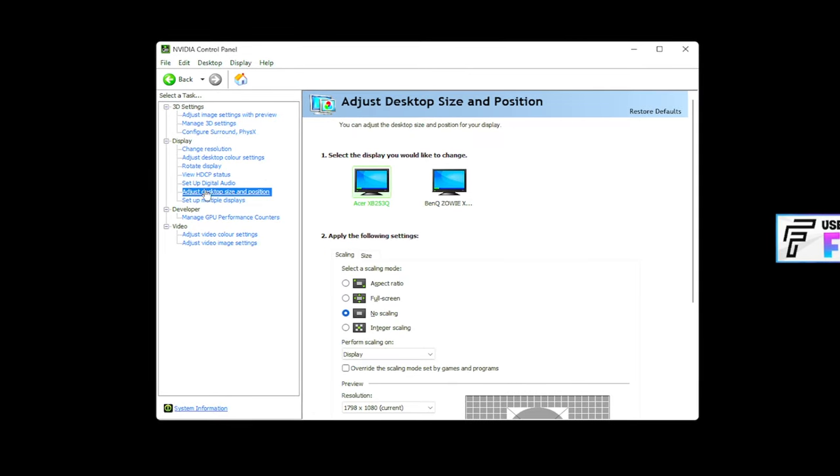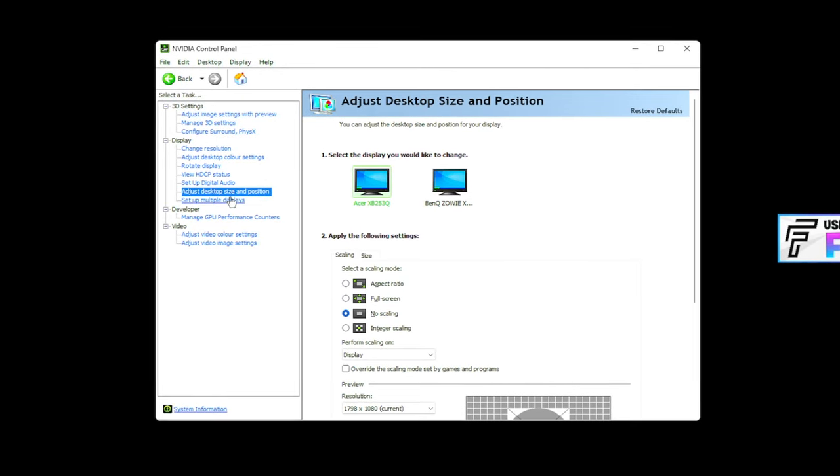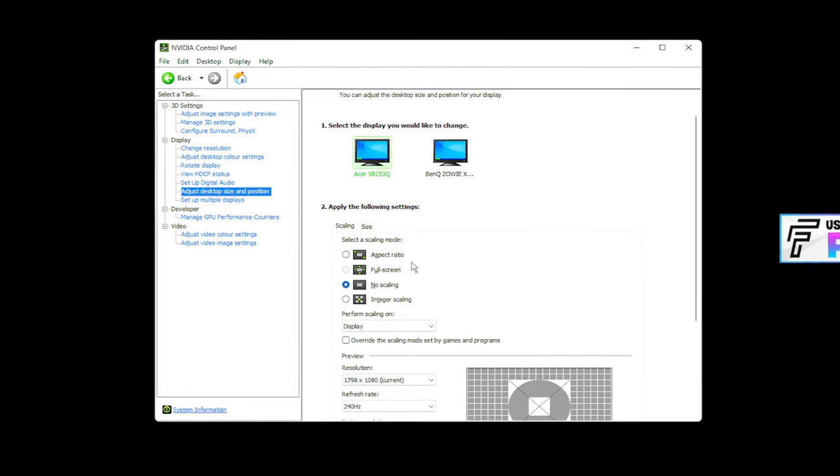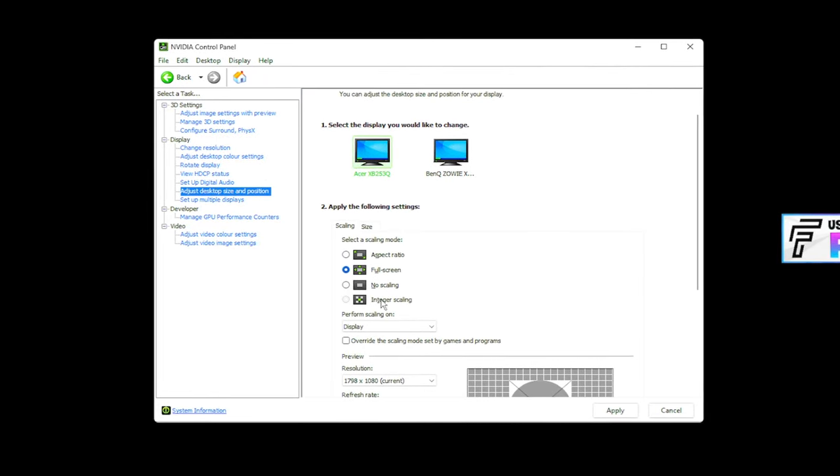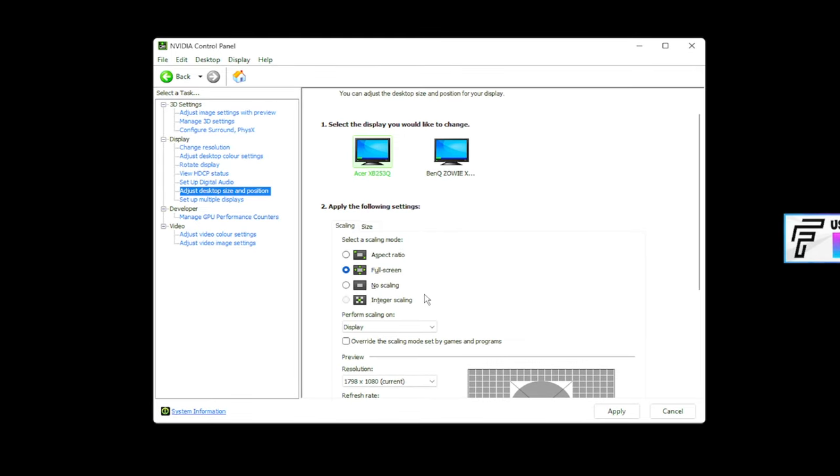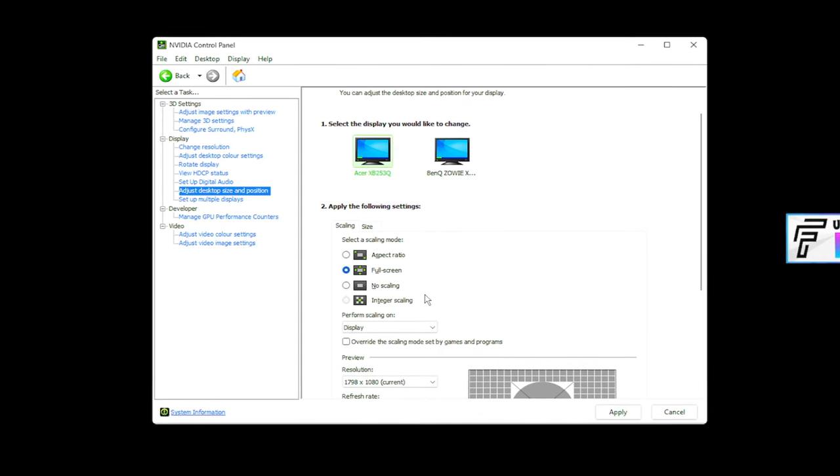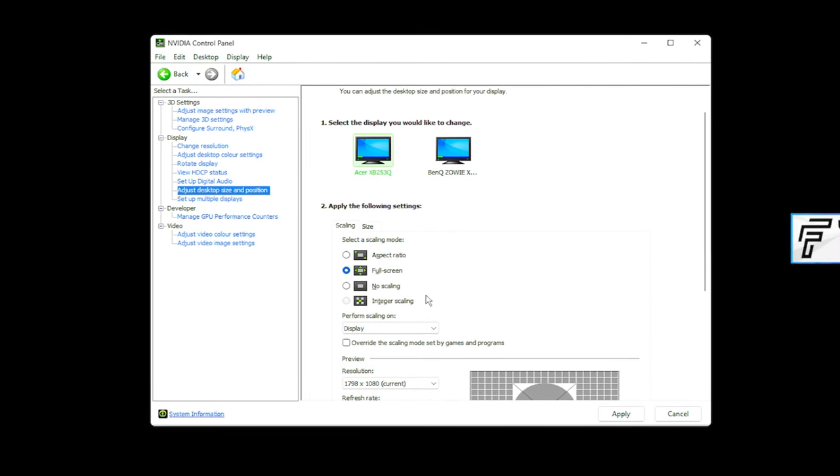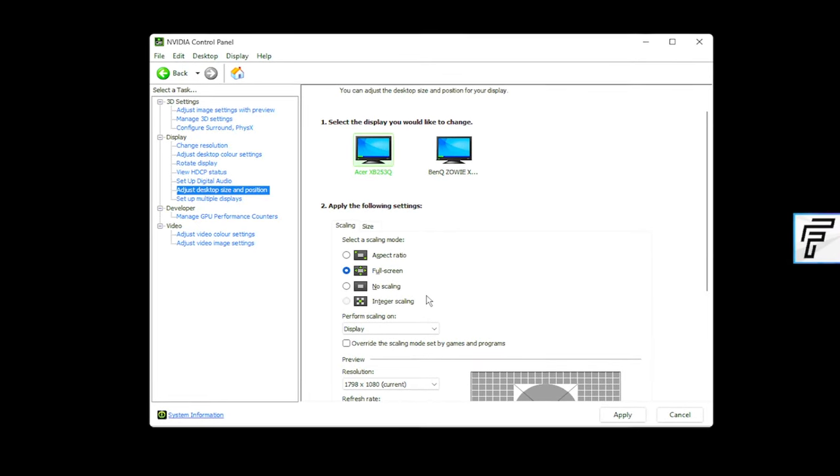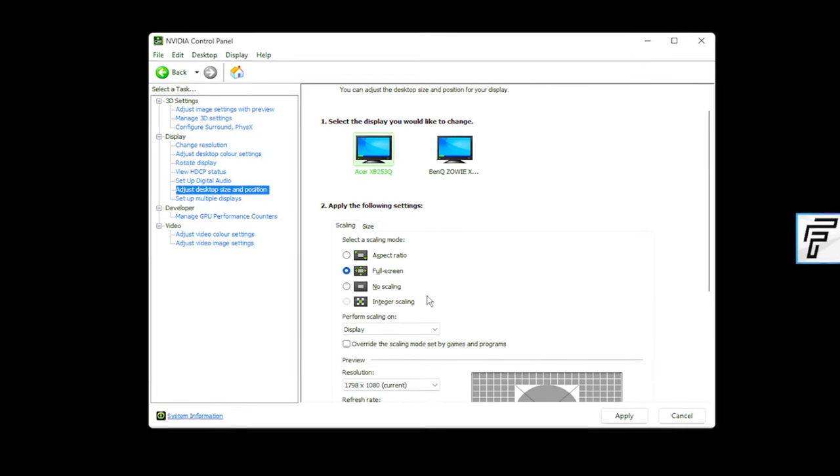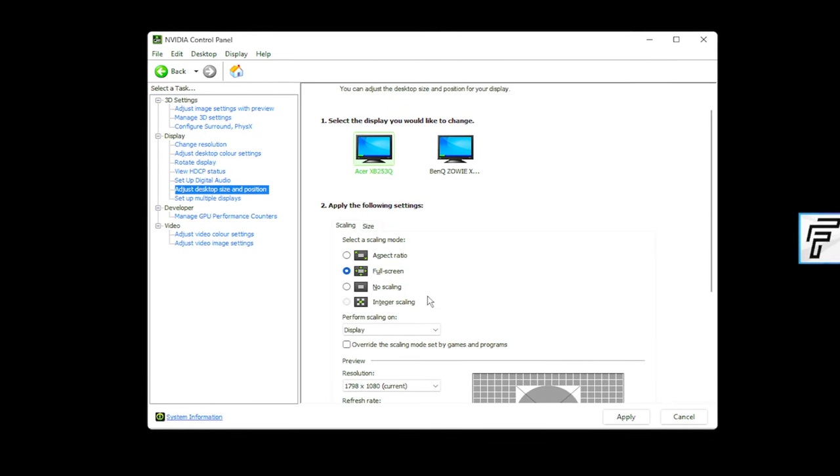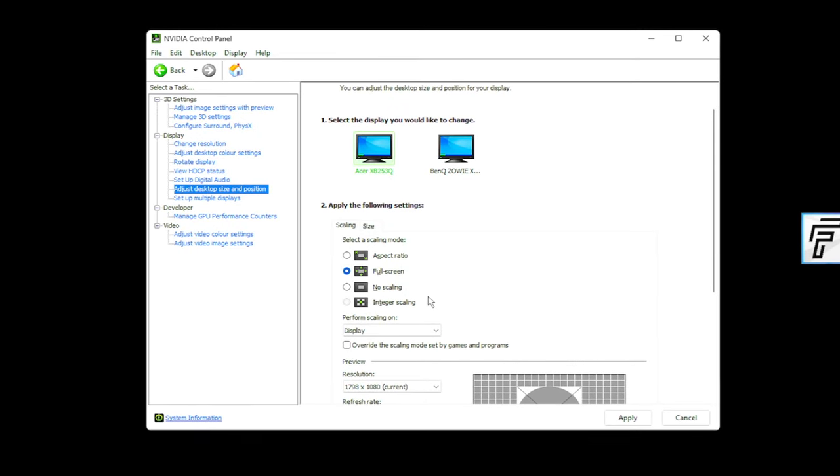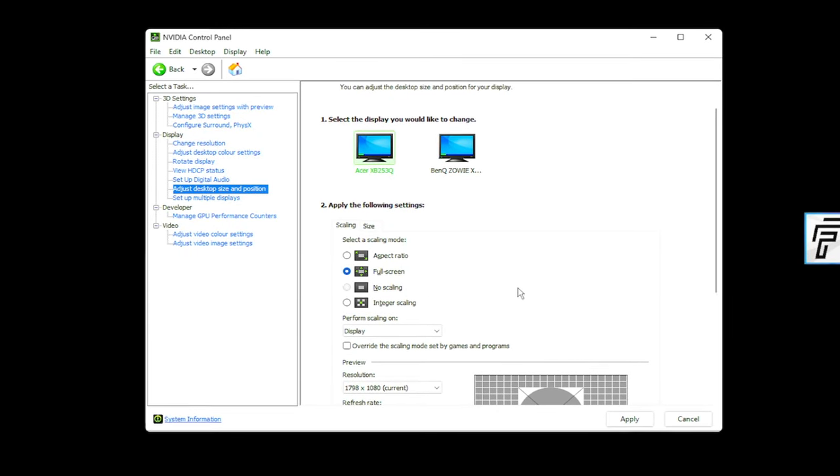Oh, and I almost forgot. Going back into adjust desktop size and position, make sure you are on full screen because if you're not on full screen, it's going to cause some issues. So, you're on full screen. This is only for, again, for the first method for my GPU folks and my lazy display folks to be on full screen.